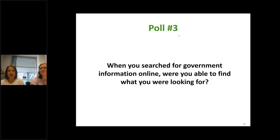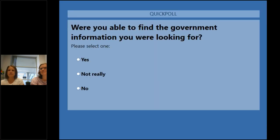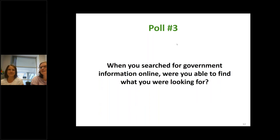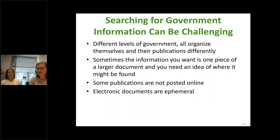Thinking back for everybody who has looked for government information online — were you able to find what you were looking for? About half of you said not really, which is not surprising — hence why we're having a session on it. Some people said yes, and one person said flat out no, it's impossible. So just to acknowledge that experience: it's not you, it is hard.